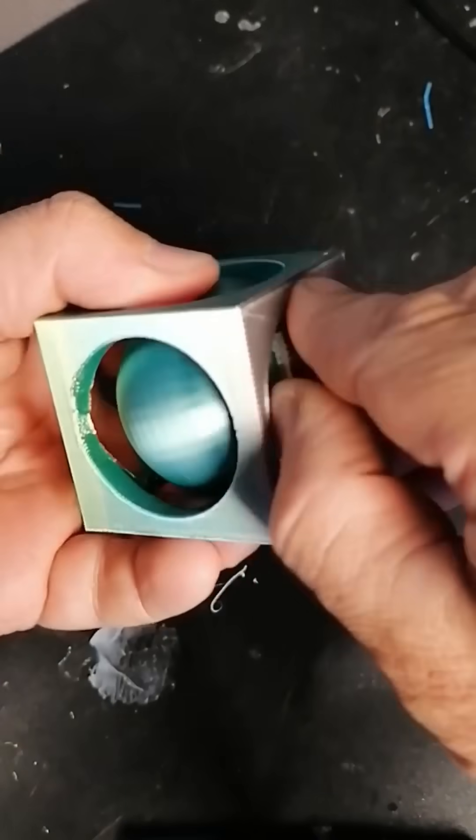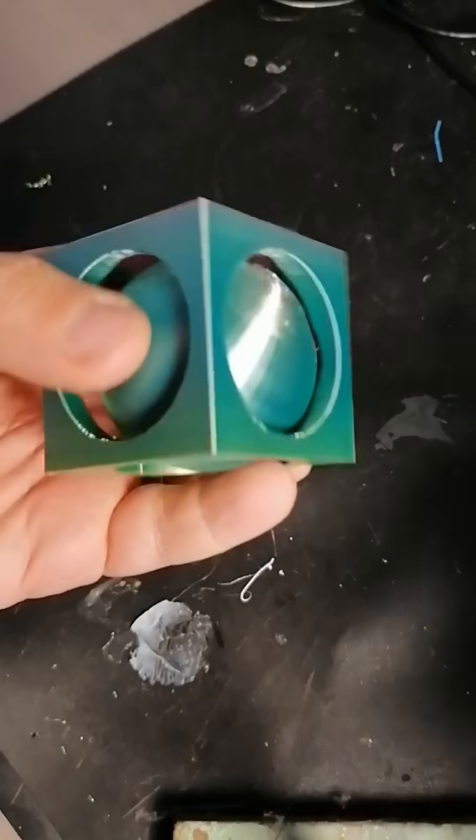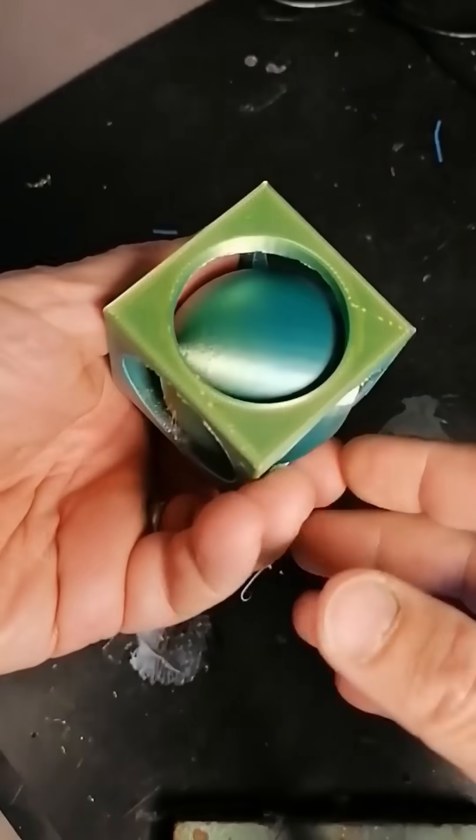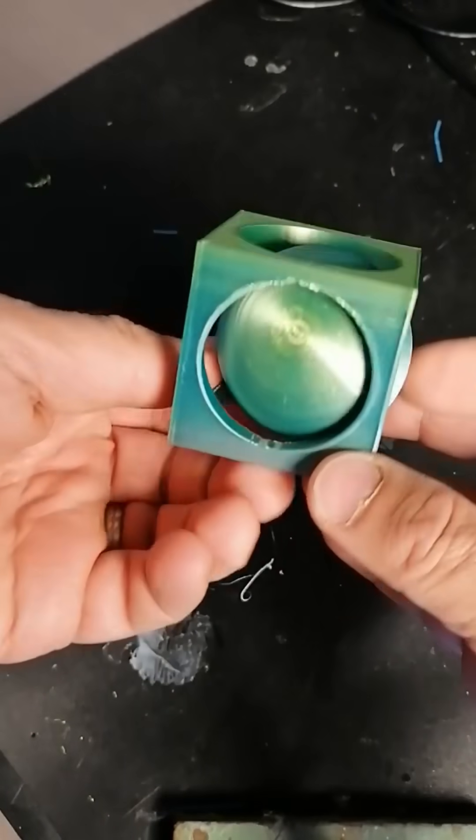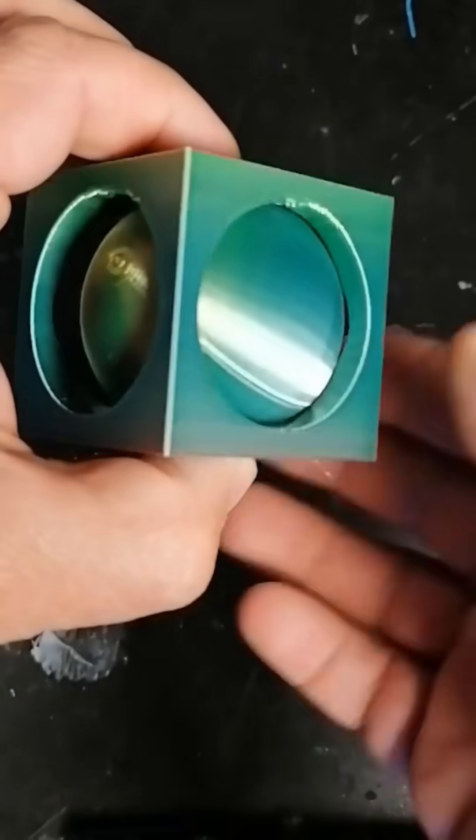And that's it! Your own sphere locked inside a cube. Follow me for more Tinkercad tips, 3D printing, and makerspace ideas.